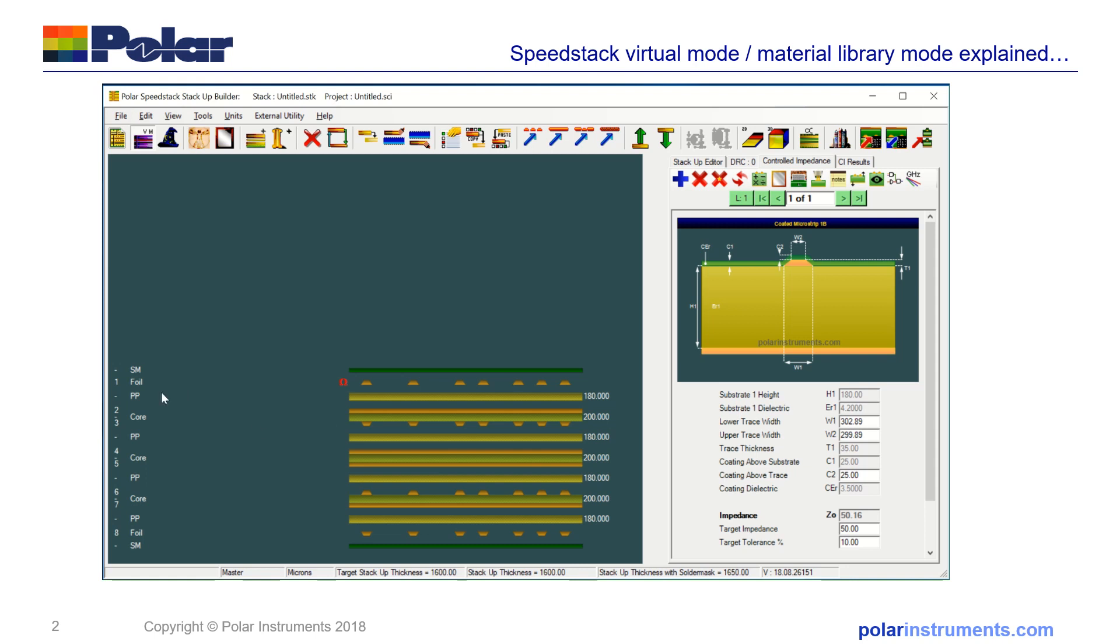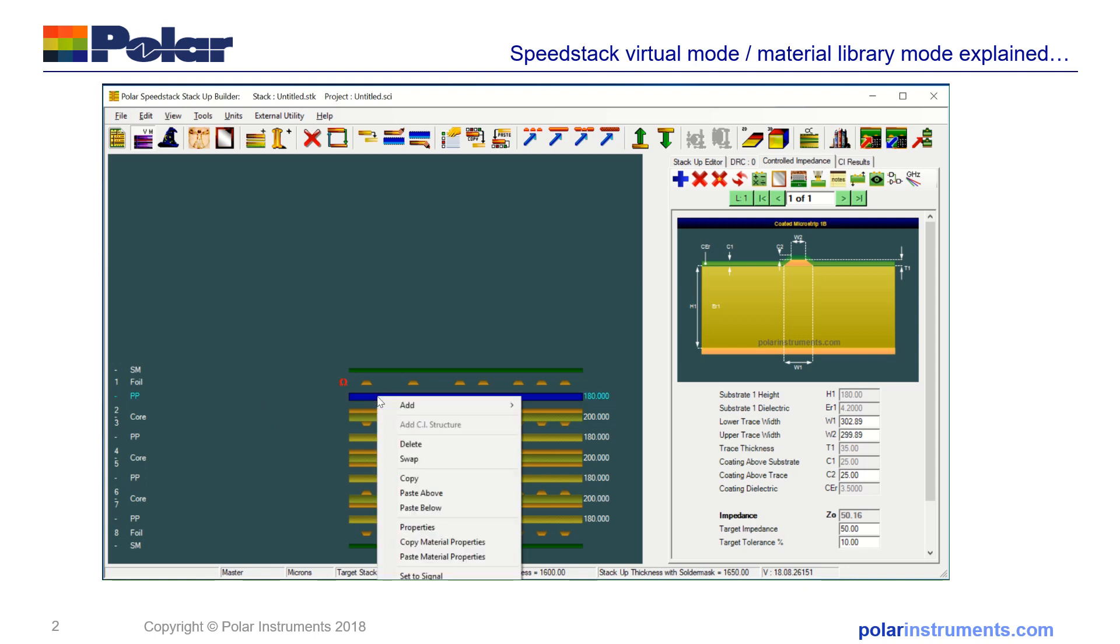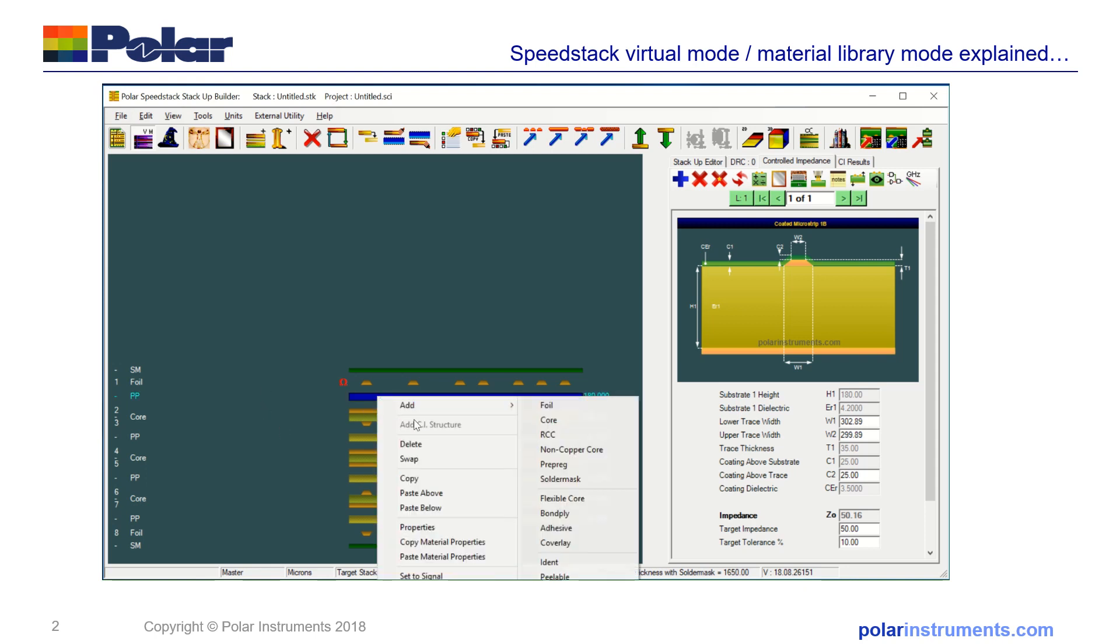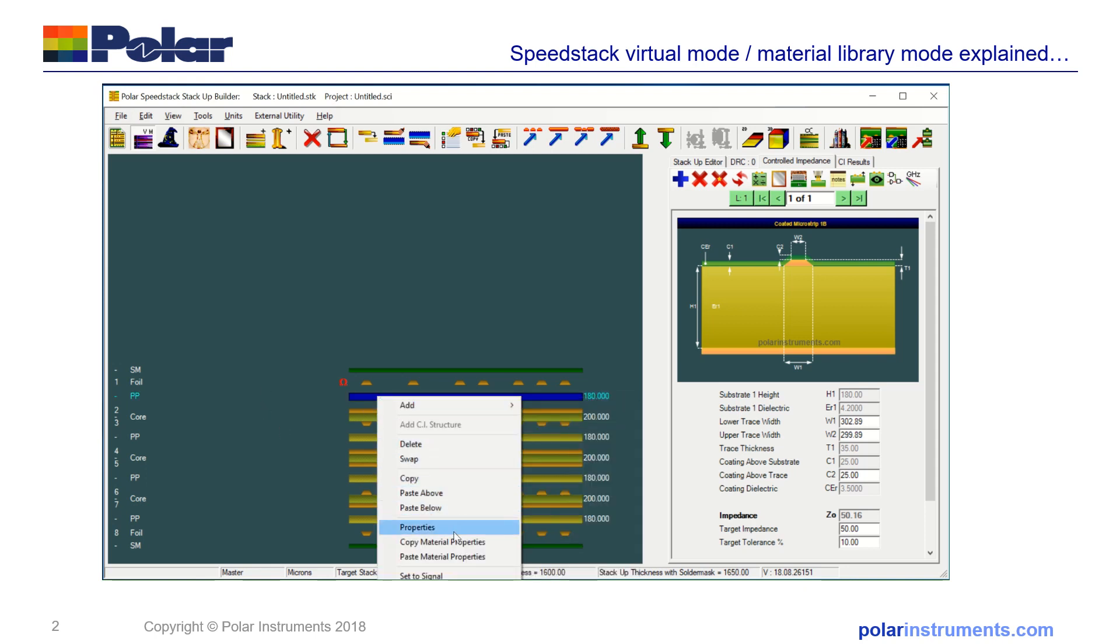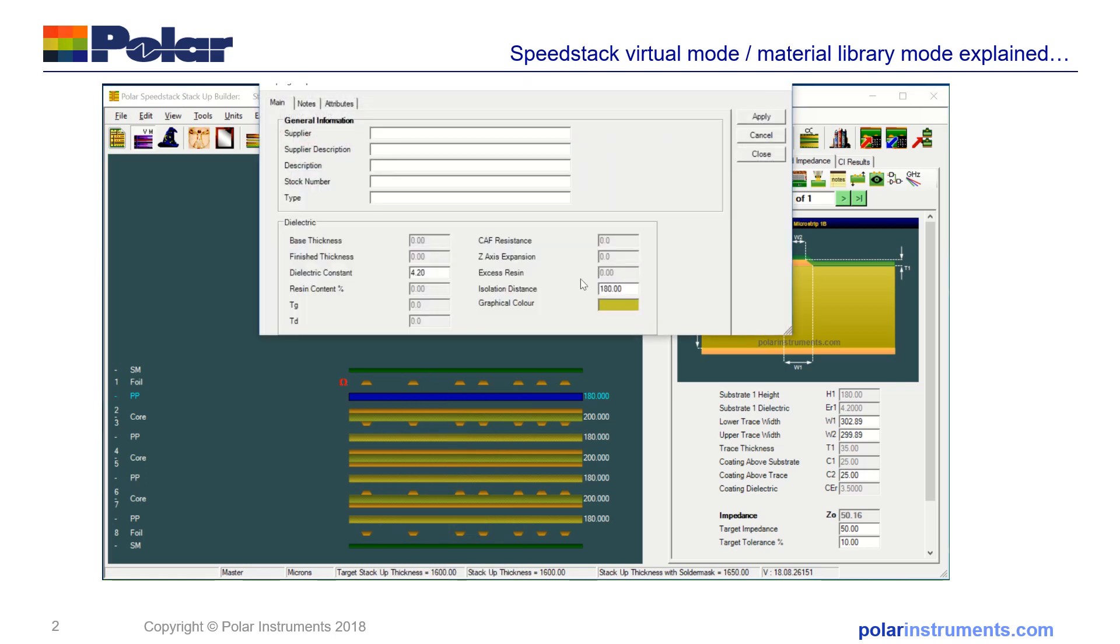You'll see here on the left-hand side: solder mask, foil, prepreg, core, prepreg, core. One of the differences between library mode and virtual material mode is that you can go into any material and the properties—you can change the isolation distance, which allows you to change the thickness of the material. When you're in library mode, the thickness of material is drawn from the library, so you have no control over it. The library dictates the z-height of your stack. Whereas in virtual material mode, you're free to experiment until you get the stack roughly right, and then when you've got the stack roughly right for yourself, you can then move into library mode and realize the stack with real materials.